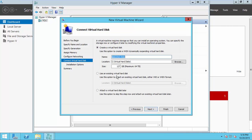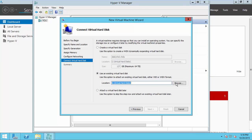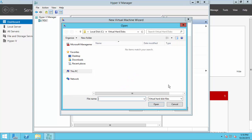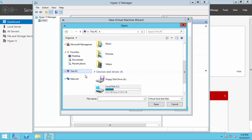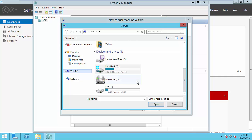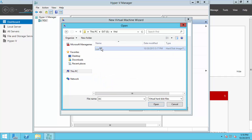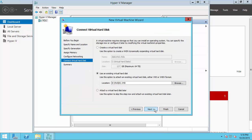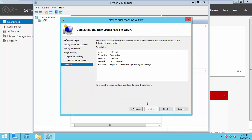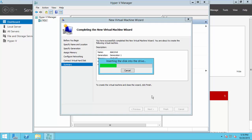Now here we choose the VHD that we created just before. Locate your VHD. Continue, then continue. Just finish it.